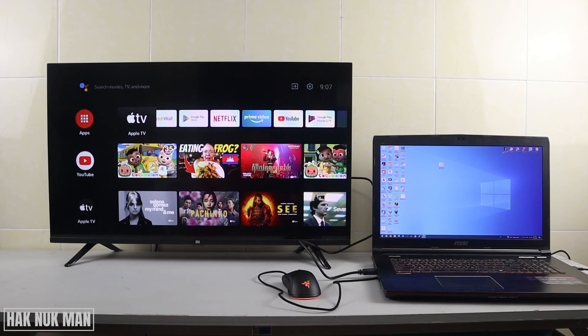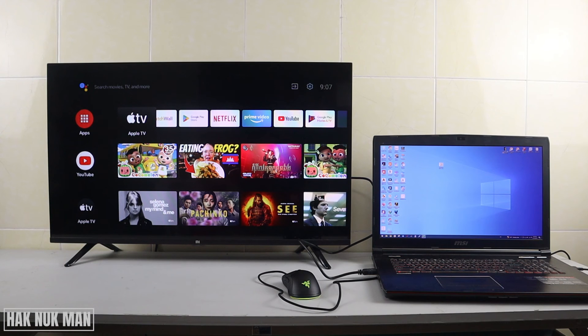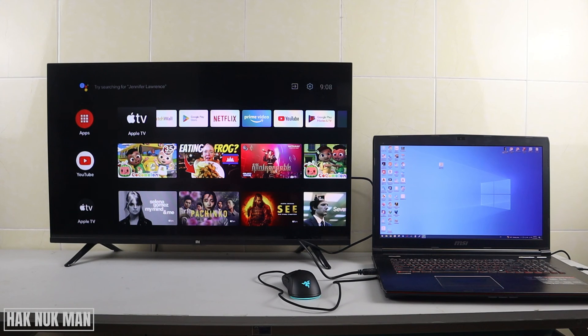That's it, that's all for today's video on how you can connect your laptop screen to your Mi Smart TV. Thank you for your time watching this short video. I hope to see you again in the next video. Bye bye and have a nice day.